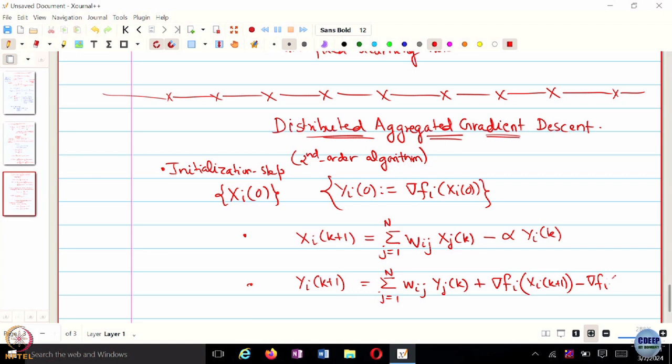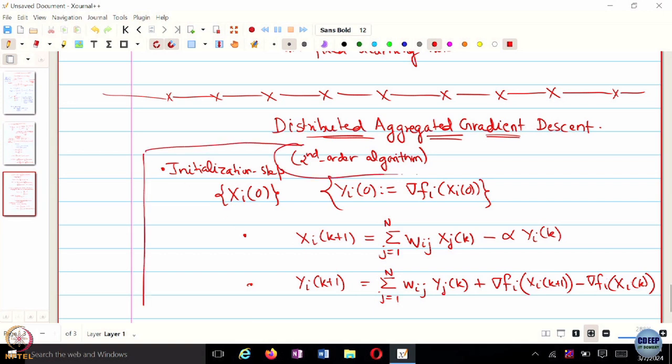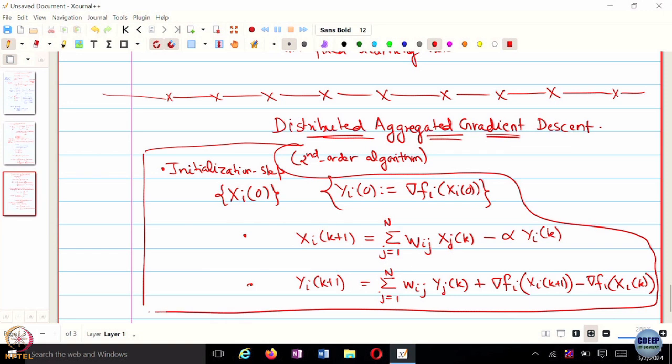This is the algorithm. We are looking at using the previous gradient information as well as the current gradient information, and that basically is your momentum term. You are trying to use that momentum term and get an updated momentum term. When you perform a consensus and gradient step, you combine both the mixing step as well as the gradient step.